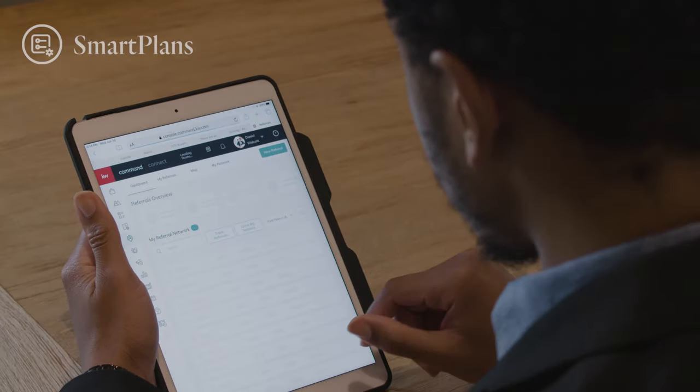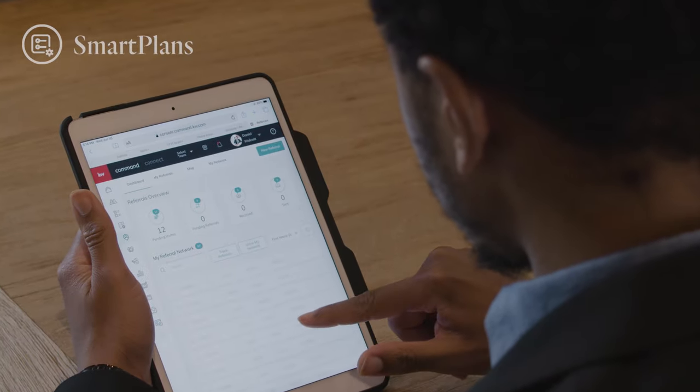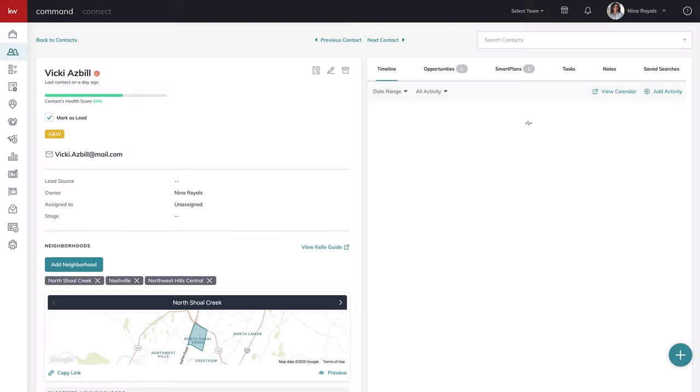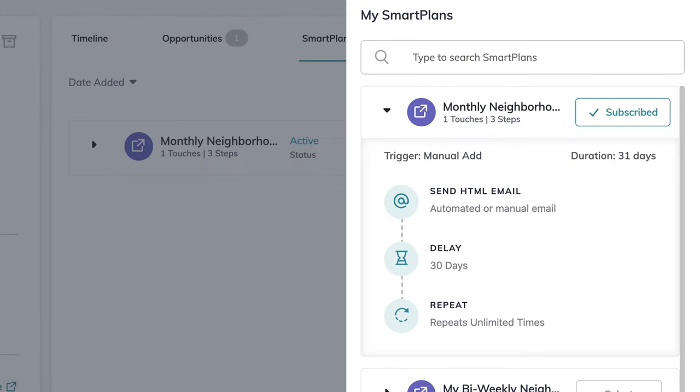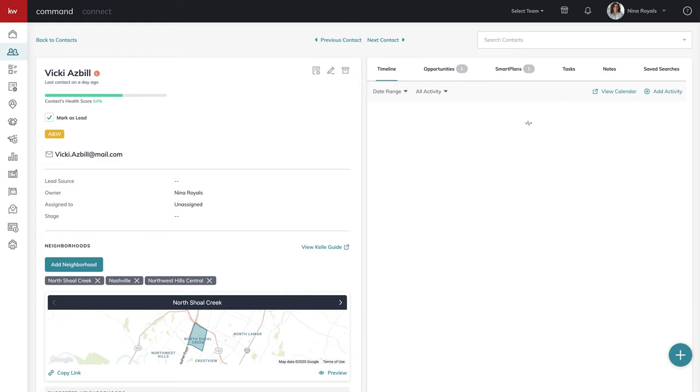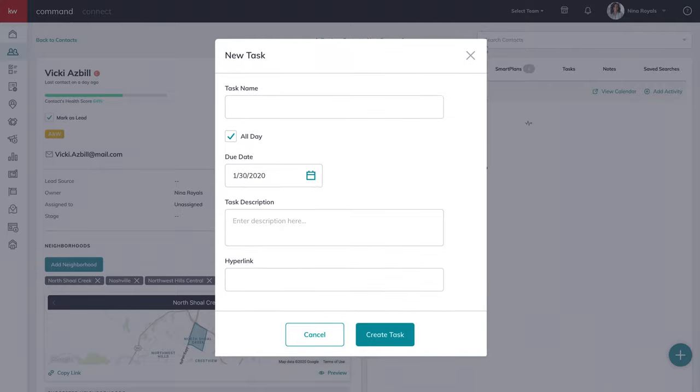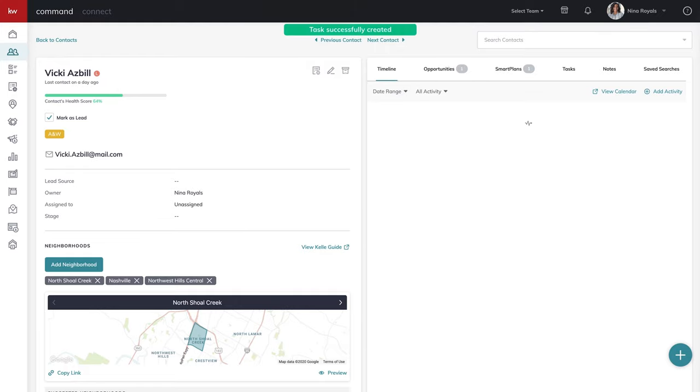With Smart Plans, I'm allowed to set it and forget it. I don't have to worry about clients falling through the cracks. It keeps track of things that we wouldn't otherwise think of — my client's home anniversaries, their birthdays. The things that build that feel-good relationship with your clients, it automates. So it makes those touches so much easier to keep track of and to make happen.